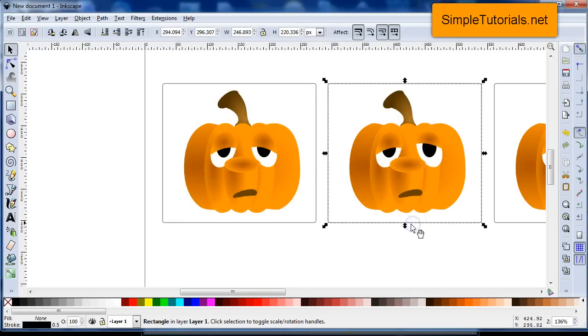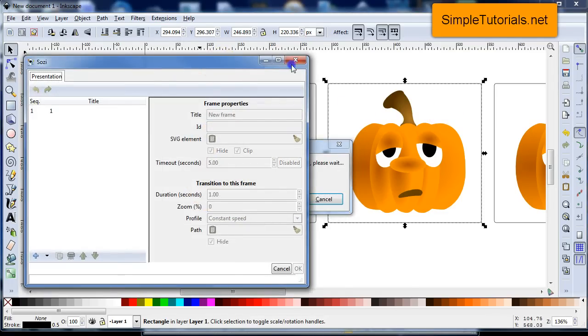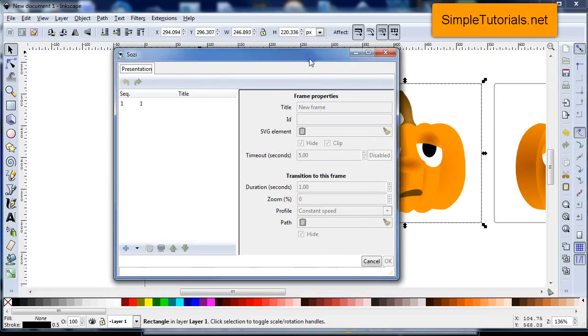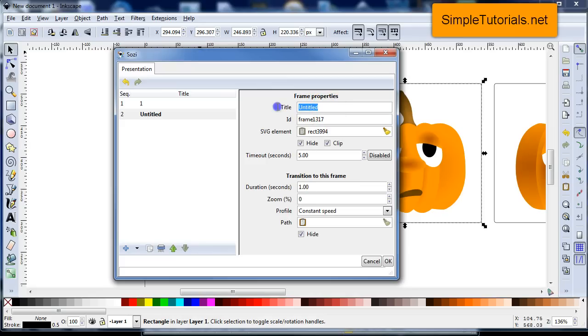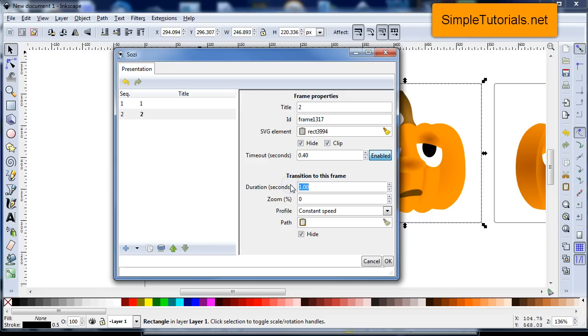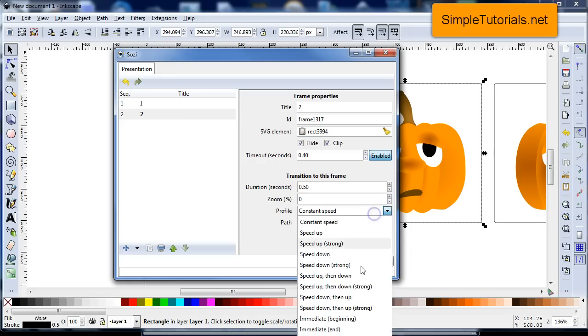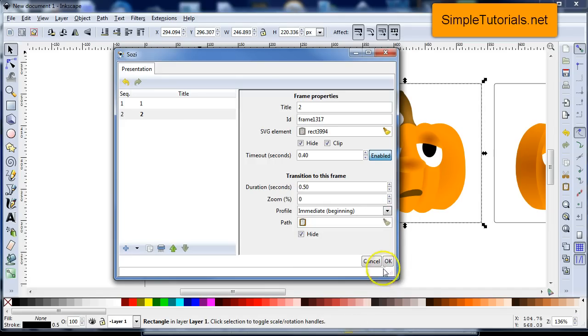And then we'll go ahead and do this again. Now you have to, each time you have to open up Sozi. It would be nice if you could just leave it open, but when you start out you have to close it every time when you're creating the slides or the frames. I'll do this again, 0.5 or I could do 0.4, just as long as the transition time of the frame is longer than this timeout, and I'll go down here and go to immediate and beginning.